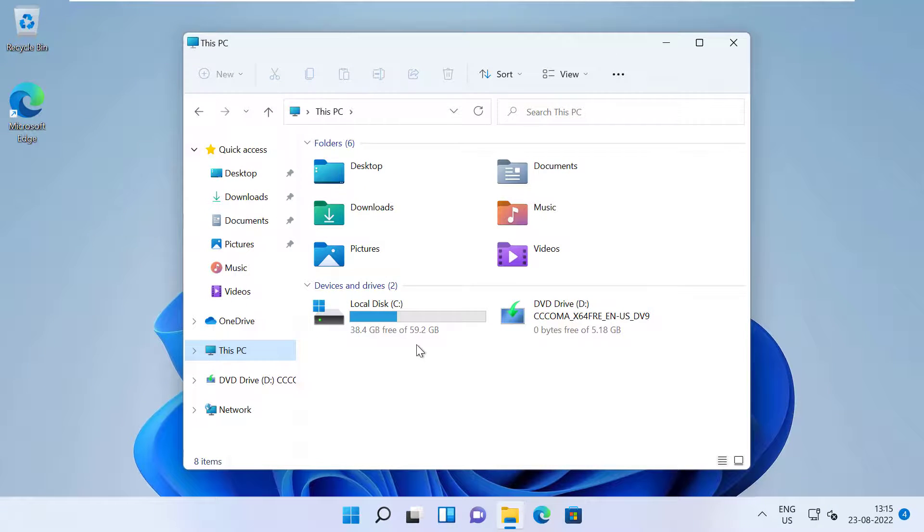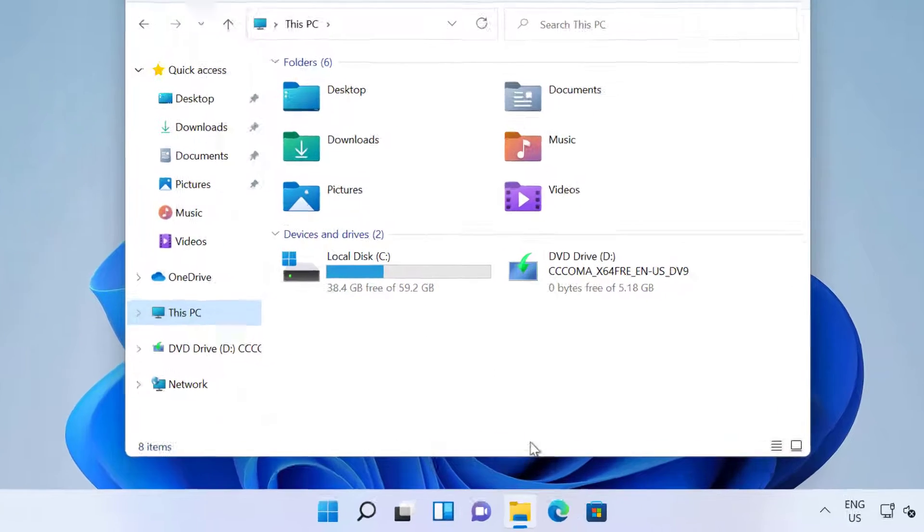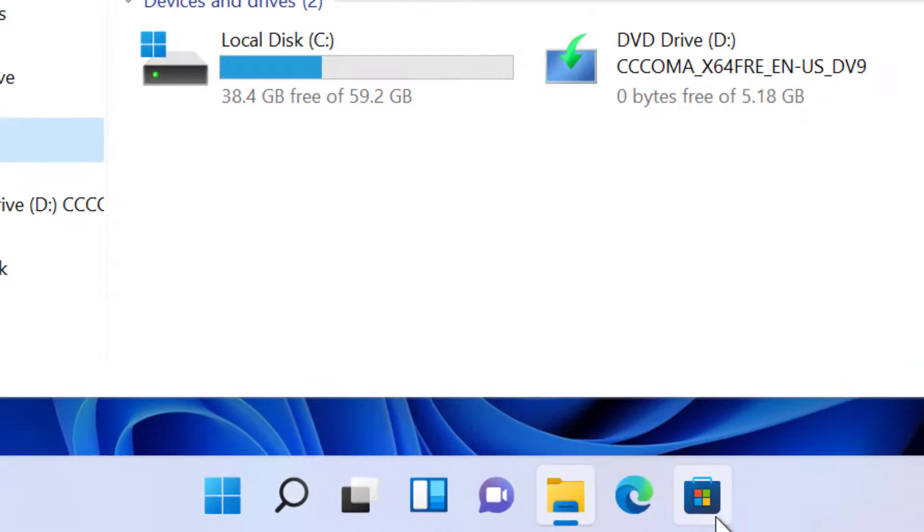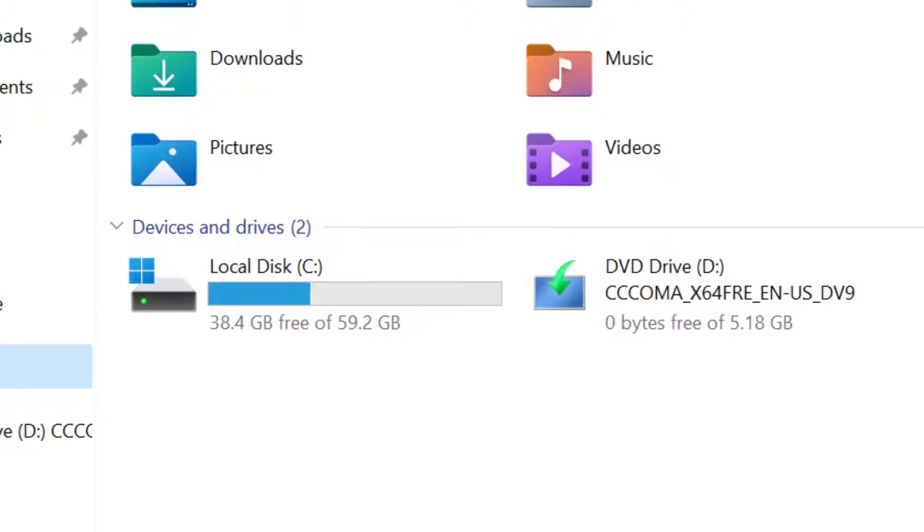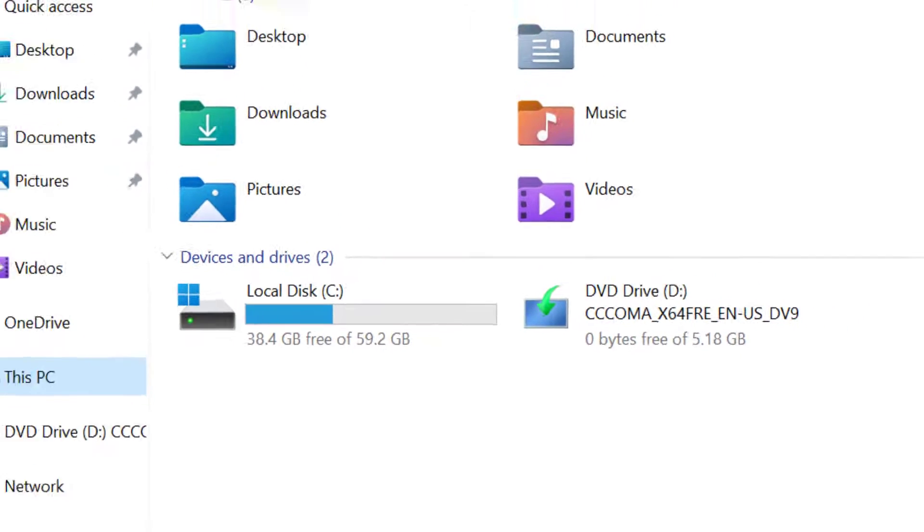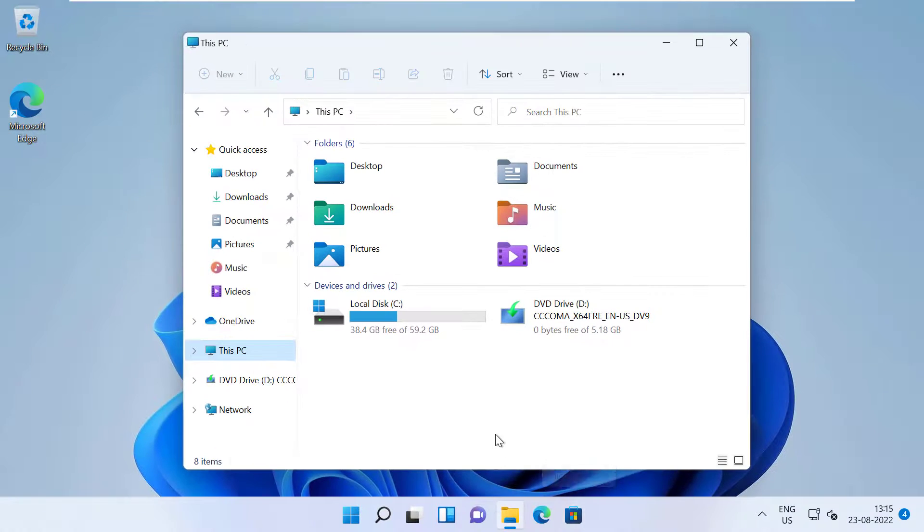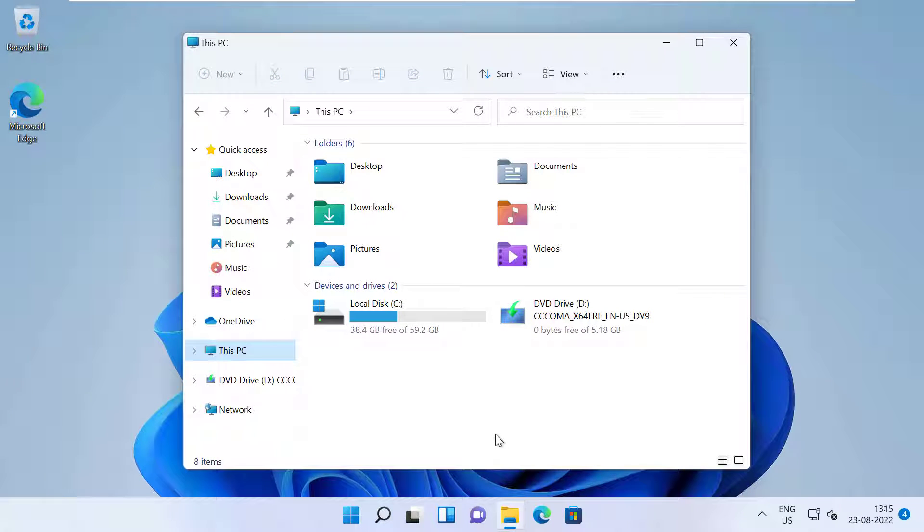If you install apps from the Microsoft Store, they will install in the primary storage. In this video, I will show you how you can set a different location to save your apps, documents, and other files on Windows 11.